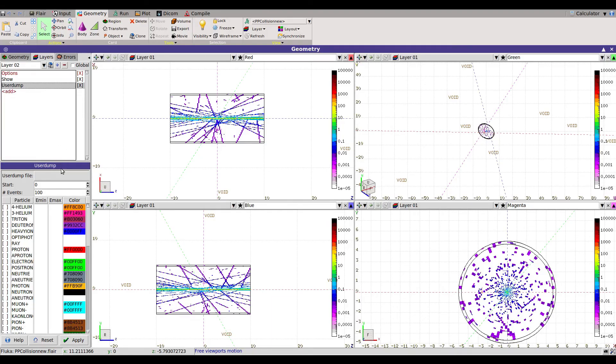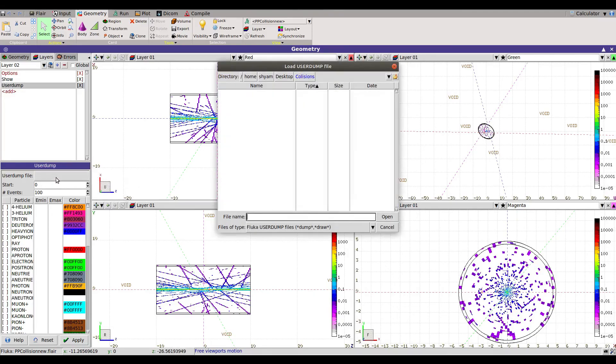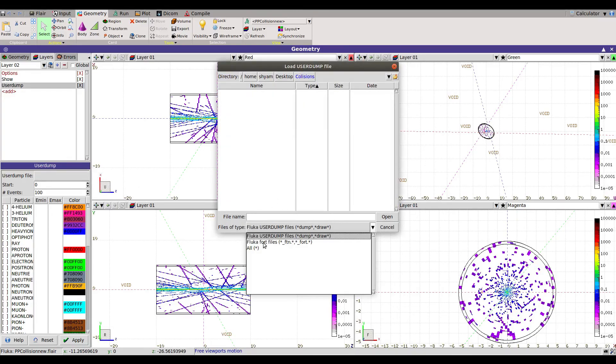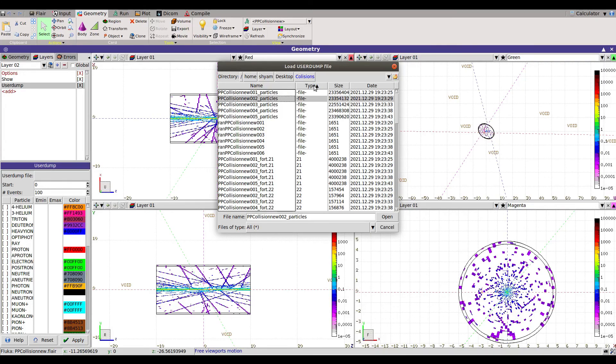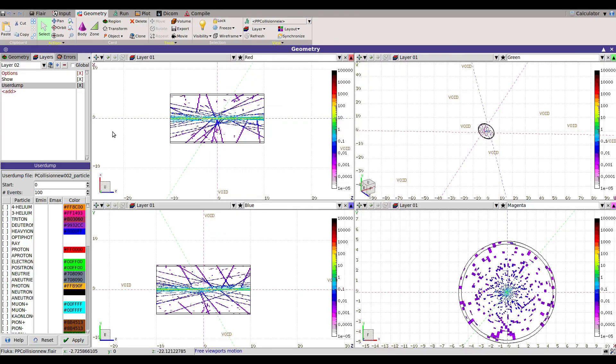I already produced the output so I will load first a user dump file. So let's go where is this. We have the particle files created with the particle names.